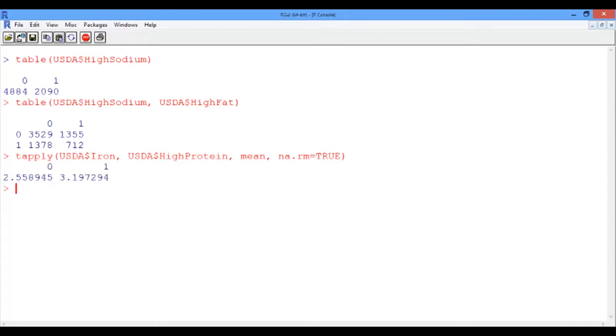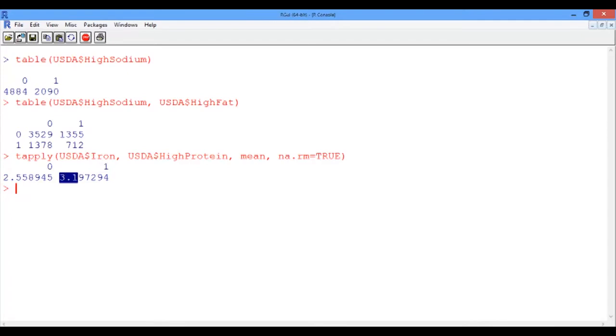And here's the result. Foods with low protein content have on average 2.55 mg of iron, and foods with high protein content have on average 3.2 mg of iron.